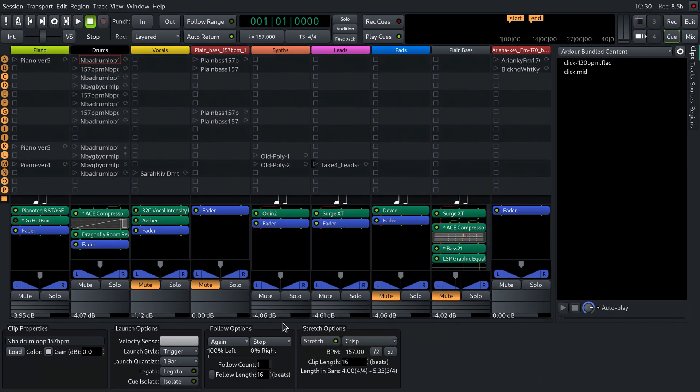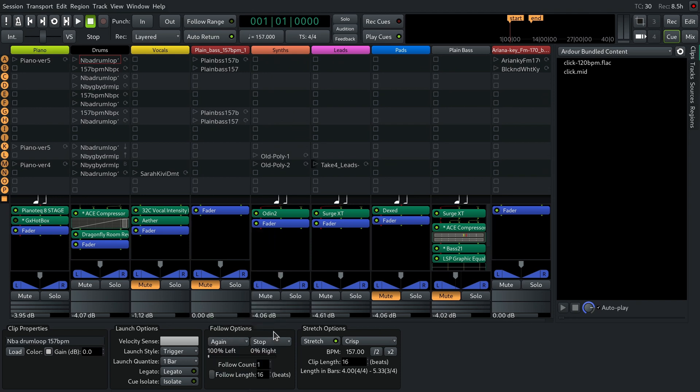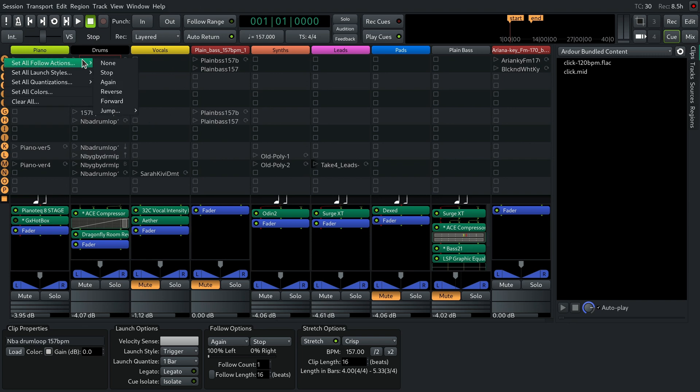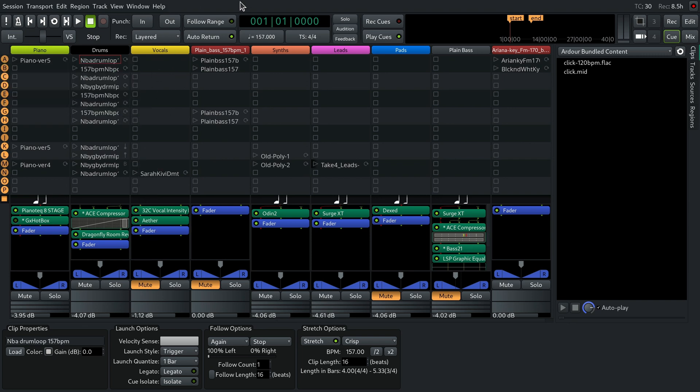You have multiple ways to set a follow action. You can do it in the drop-down list at the bottom. You can click this widget to the right of the clip's name and select an action. You can also mass-select a follow action for the entire queue.